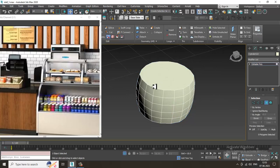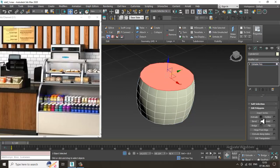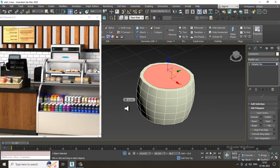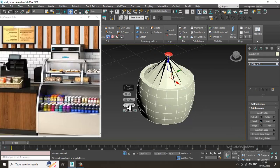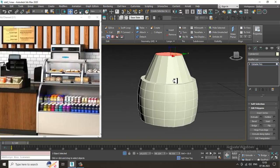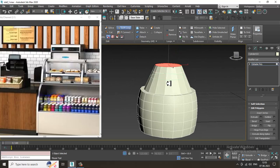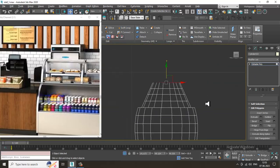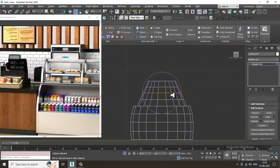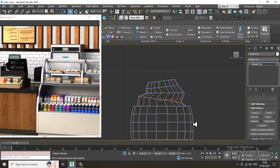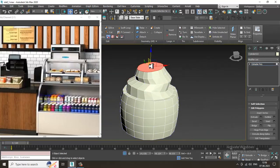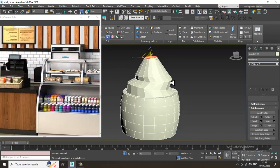Convert to editable poly and select this polygon. If you are creating a cake or something similar, slightly inset it and give it a bit of depth. Select this, slightly rotate it, then go to the top view and scale it again.